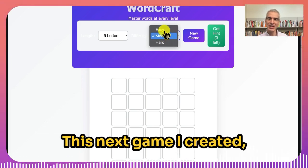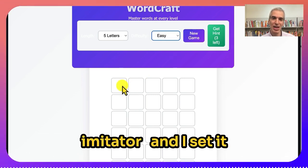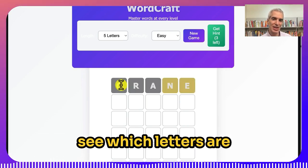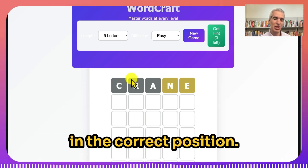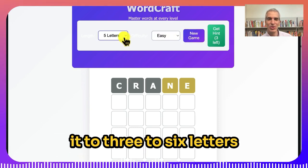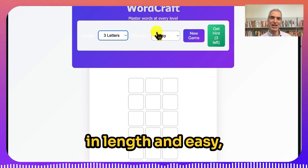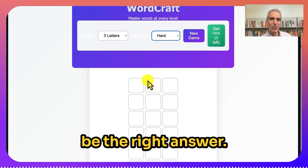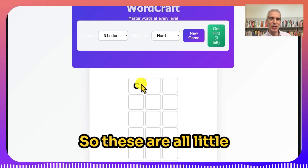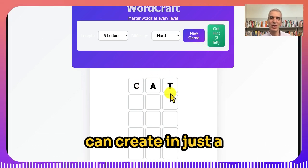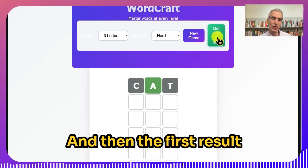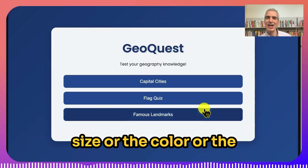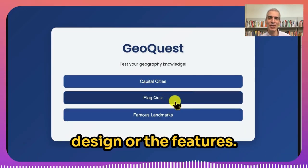This next game I created is a Wordle imitator. You can guess the words and see which letters are in the correct position. You can also change it to three to six letters in length and easy, medium, or hard difficulty. You can even get a hint about what might be the right answer. These are all little applications you can create in just a matter of minutes, and the first result may not work perfectly — you iterate on it, changing the type size, color, design, or features.